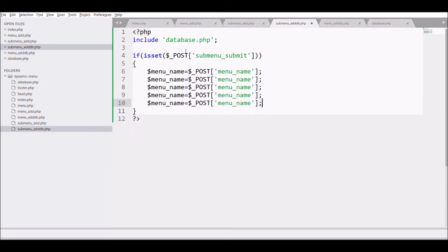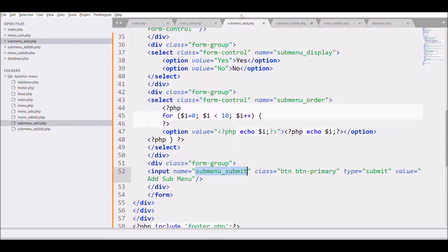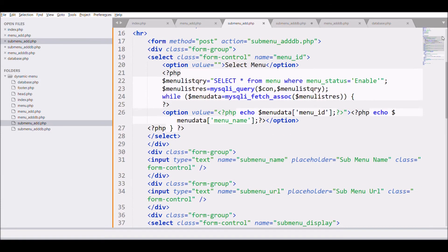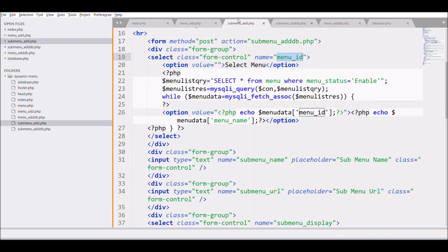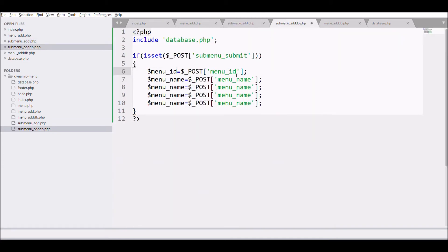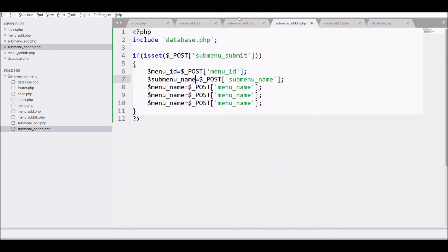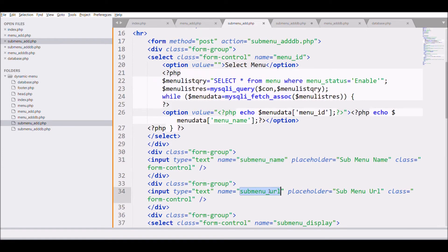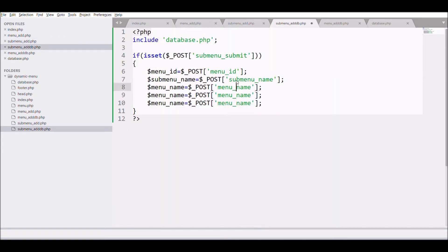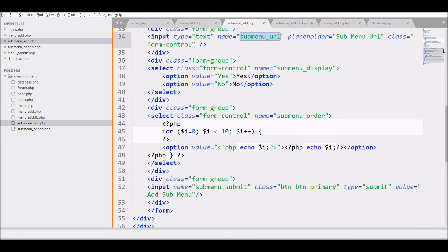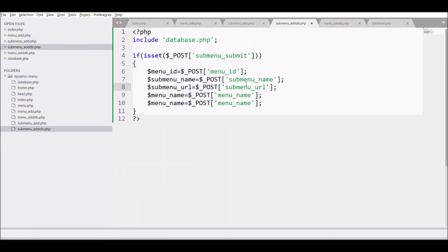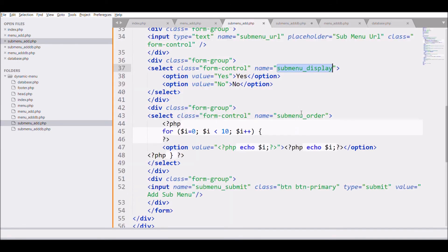So inside that if fetch all the fields of the form. So we will be fetching all the fields in post. So first one is menu id. So get in post. Second one is menu name. Third field is menu url and fourth field is submenu display. And last is submenu order.